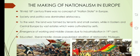Society and politics was dominated by aristocracy — meaning people who are at the higher level, people who belong to the high class, were dominant in society and also in politics.